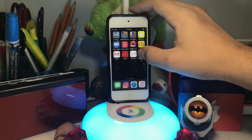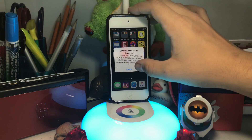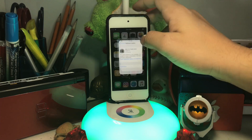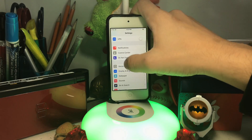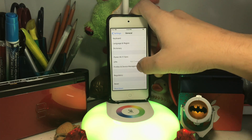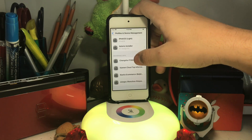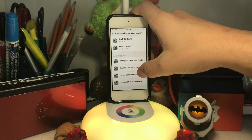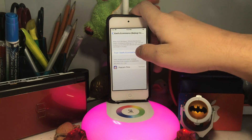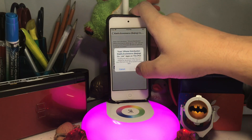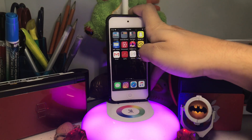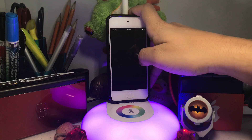Now it did finish installing. Let's try opening it up — it will not open. To fix that, go to Settings, then General, then Profiles and Device Management. Scroll down until you see the profile, press it, and press Trust. Now it will be able to open the app.